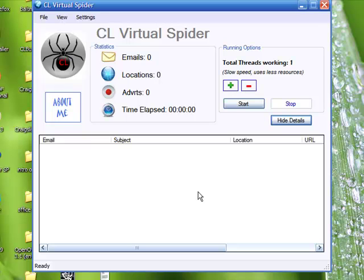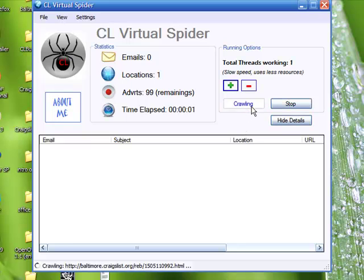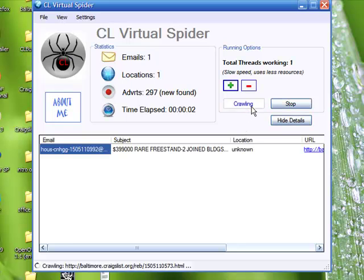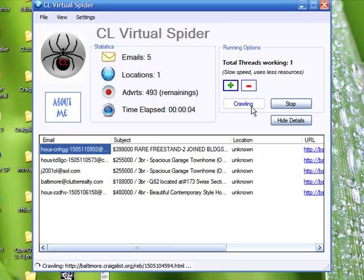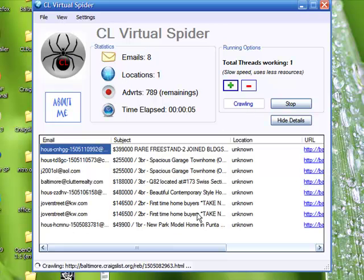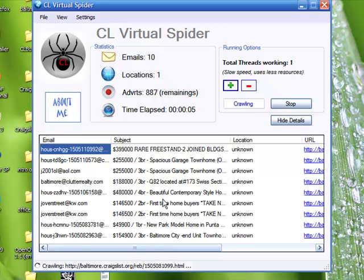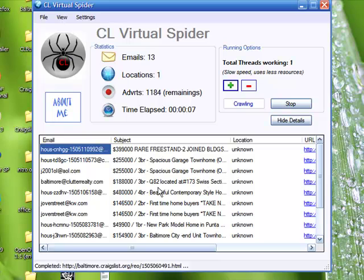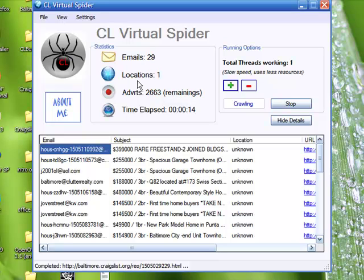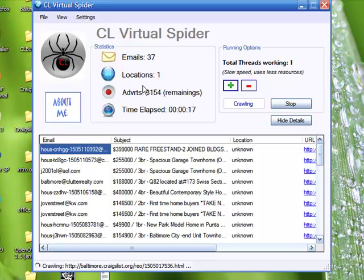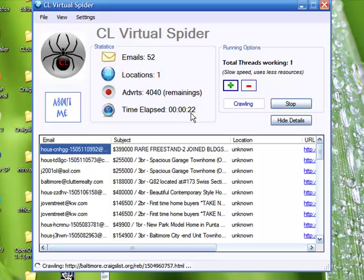Now all you have to do is just click the start button and the CL virtual spider automatically starts working. You know it's working because of the extraction that has occurred. You see all the information it has collected right here, as well as how many email addresses it has collected so far: 20, 22, 24, 25, it goes on and on. Locations it's going to, the advertisements it's going to search through and so forth, and what's the time elapsed of the software has worked so far. I mean this thing is just really rolling.